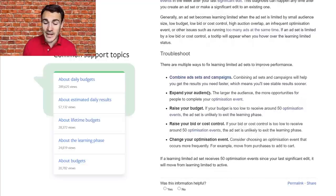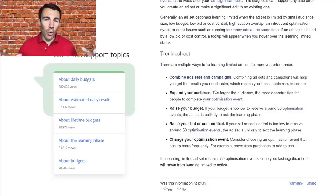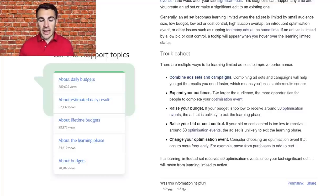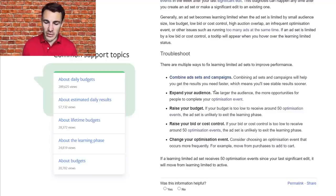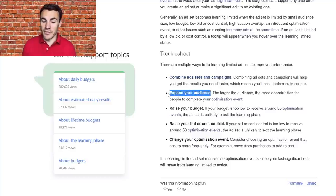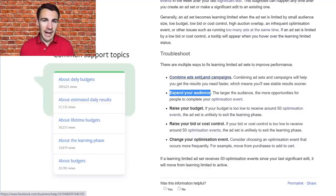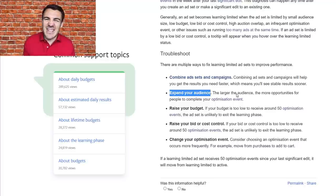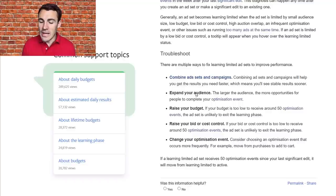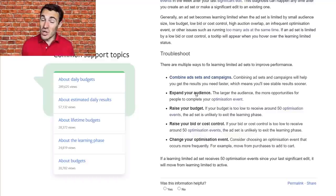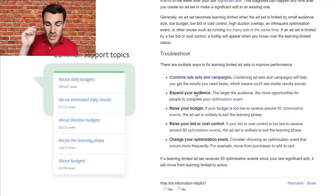The second method is expanding the audience. Larger audiences help with all of Facebook's machine learning processes — they just have more options, more data, and more testing to do. You'll also generally generate more conversions with a larger audience. Easy ways to do this include turning on detailed targeting expansion, using a higher percentage lookalike audience (changing from 1% to 3%), targeting more countries, or using broader interests.